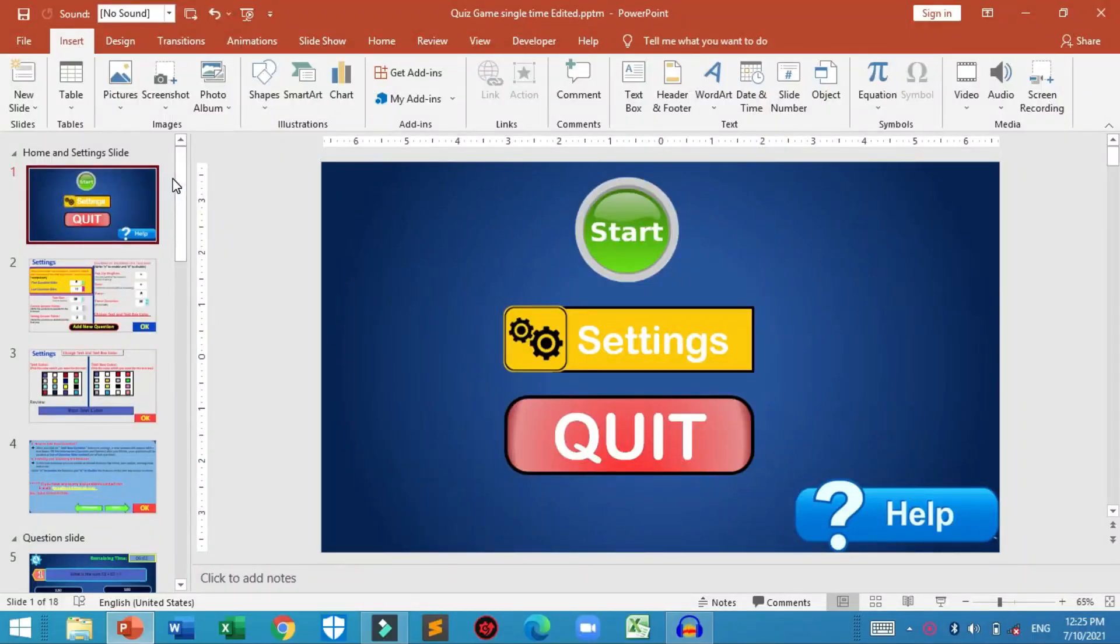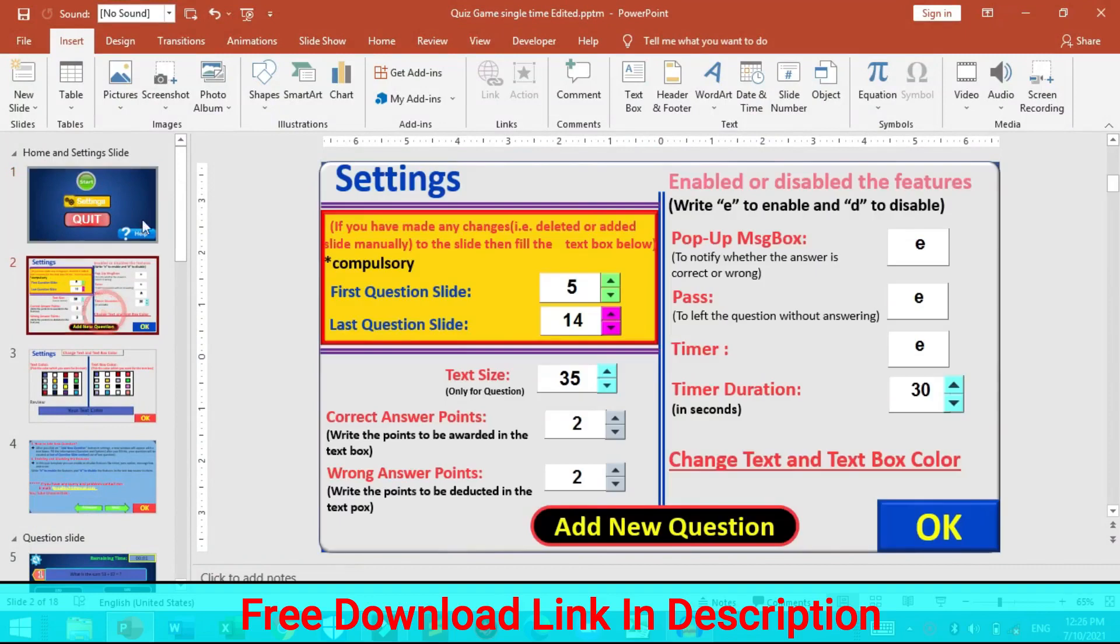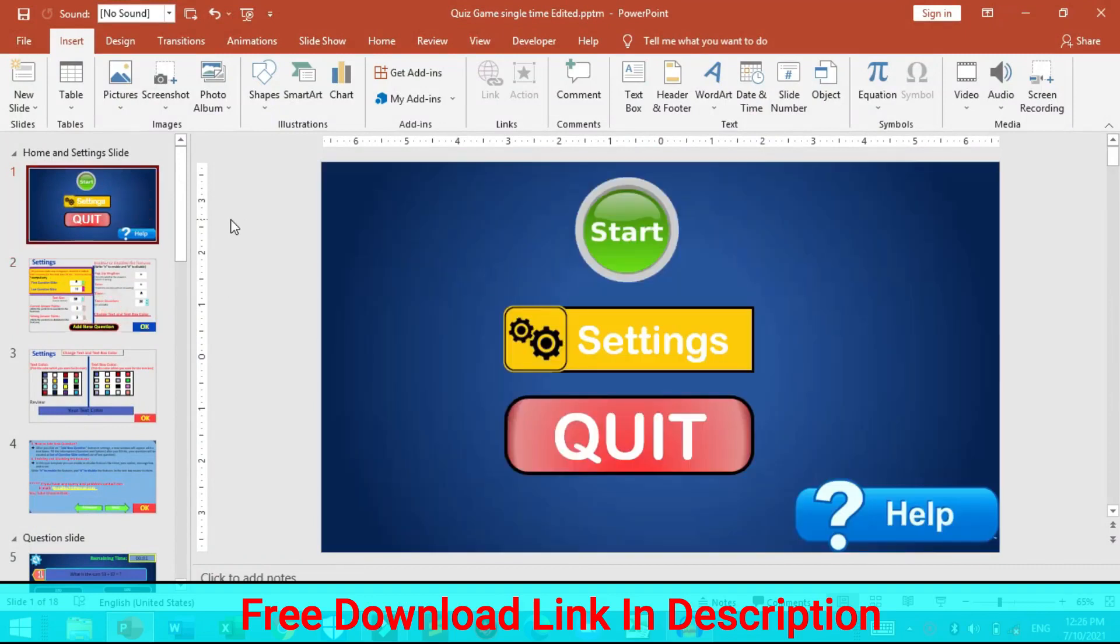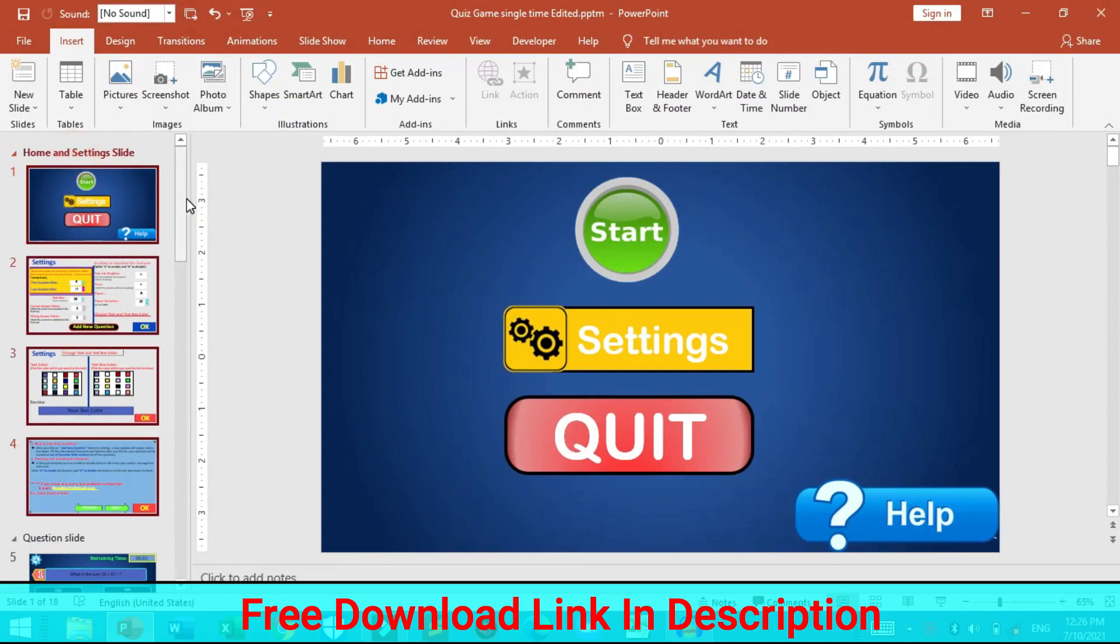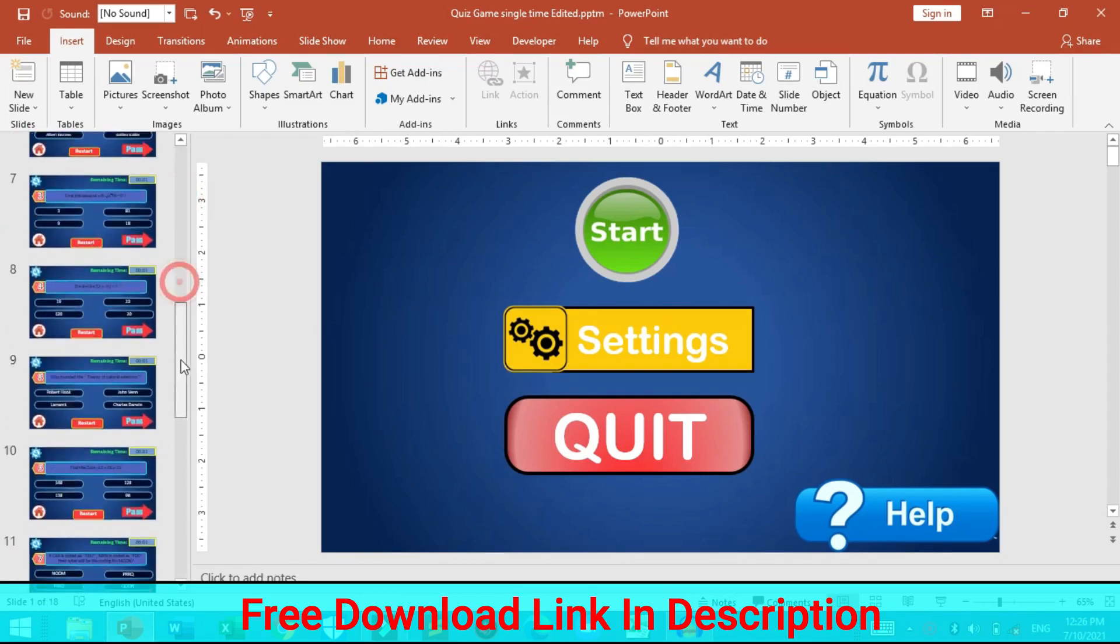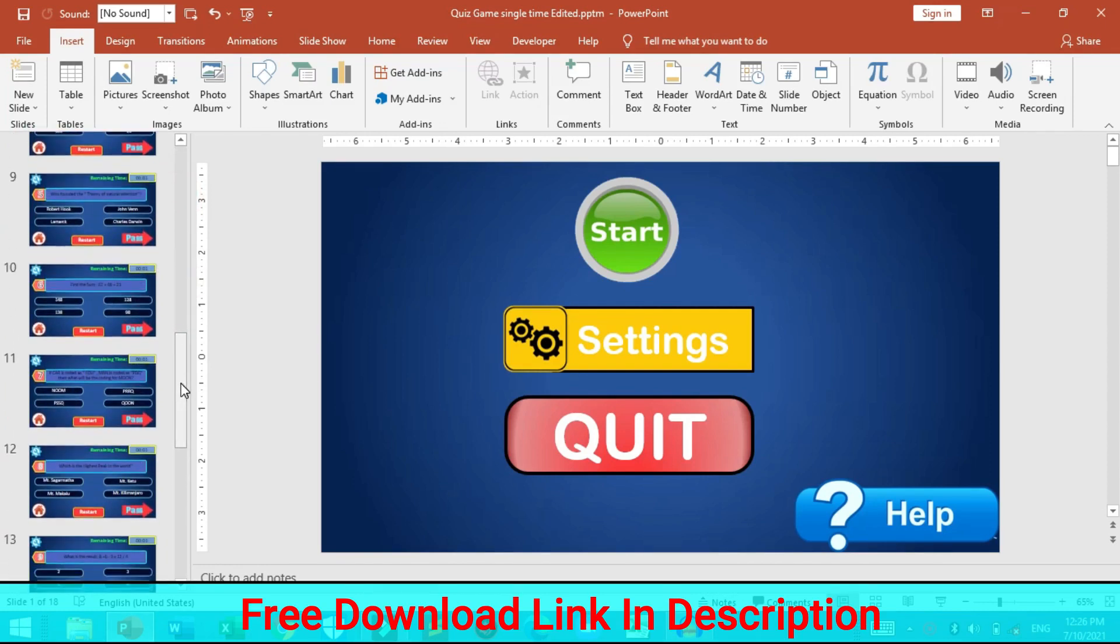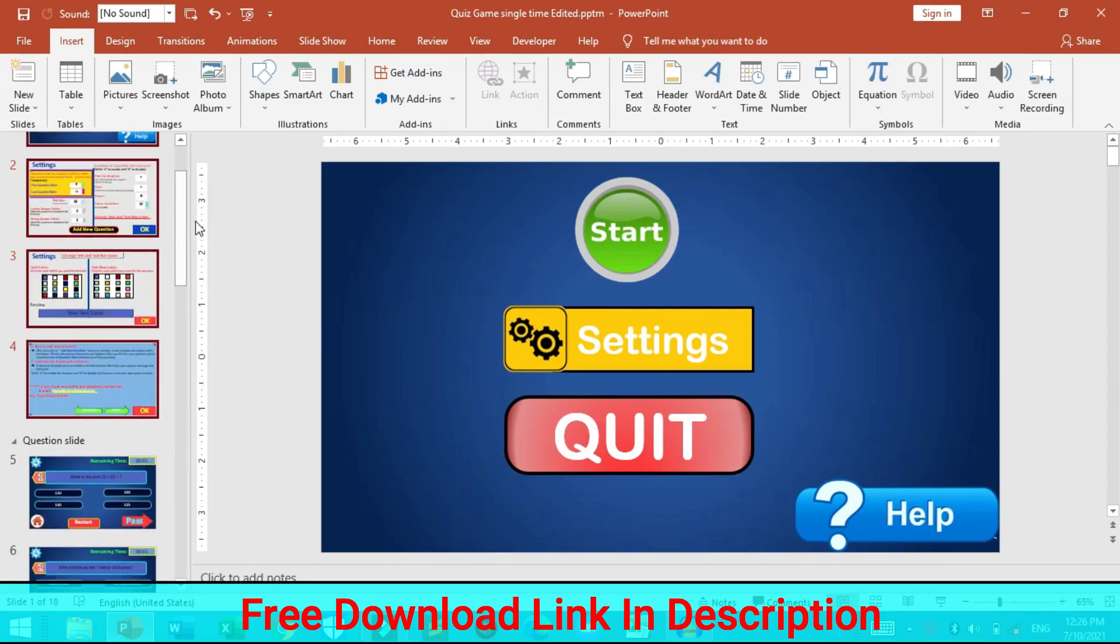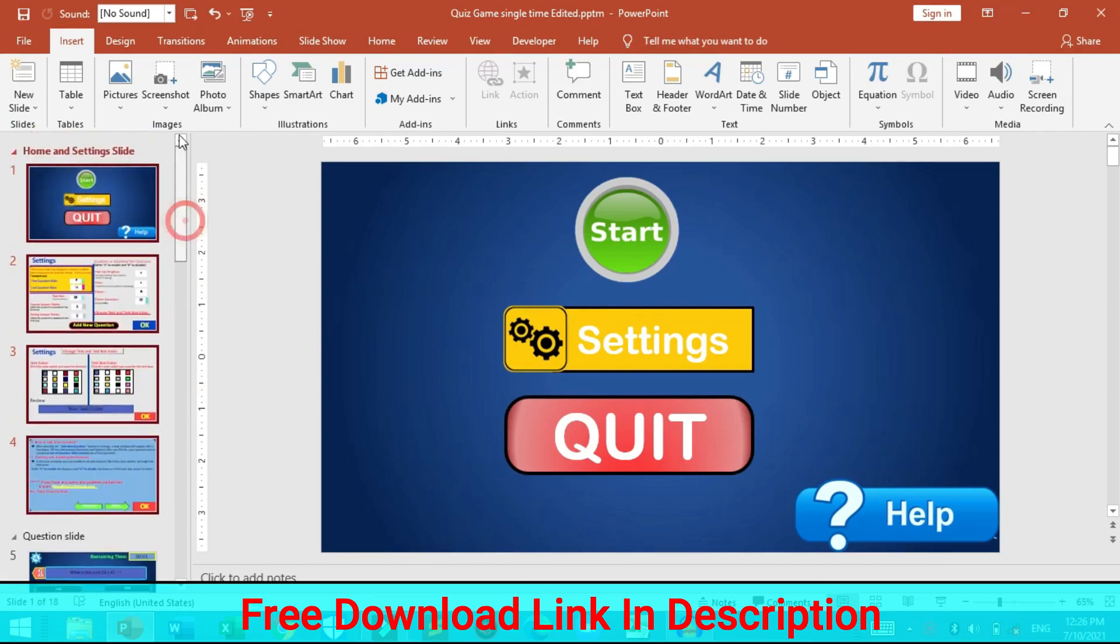So this is the quiz game that I have created simply using PowerPoint. Let's see how it is and how it looks. This PowerPoint template contains several sections including home and settings, slide section, question section and the result section.